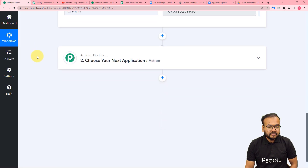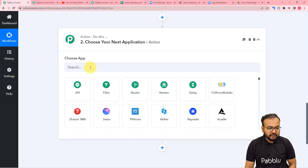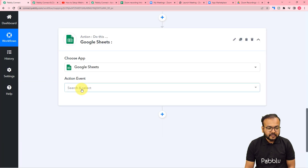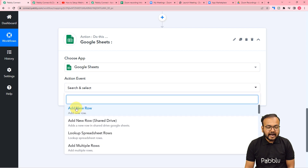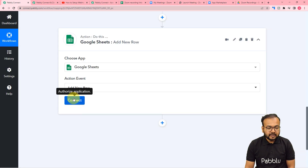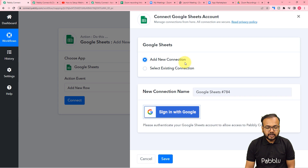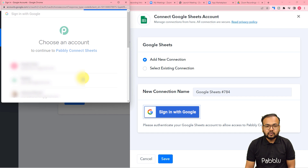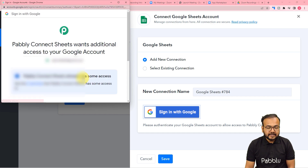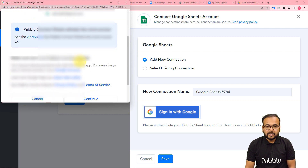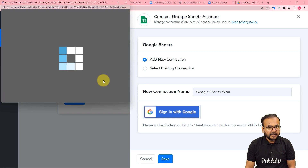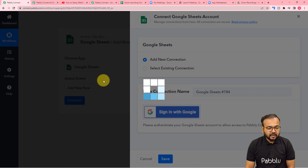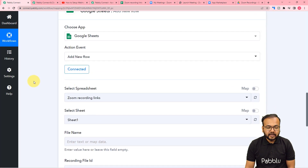To save this data, we are going to use this action step. Here we are going to connect with Google Sheets. So search for Google Sheets here and select the action event as add new row, then click on connect. From here select add new connection, then click on sign in with Google. From here you have to select the Google account by which you have created that spreadsheet, then provide some additional access — that is completely safe. Just click on continue here.